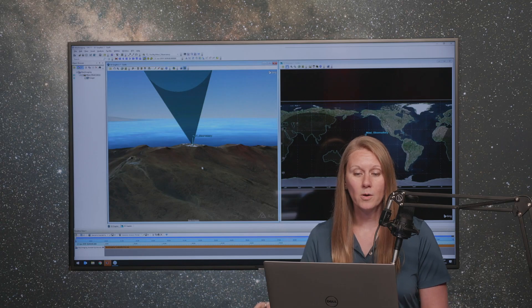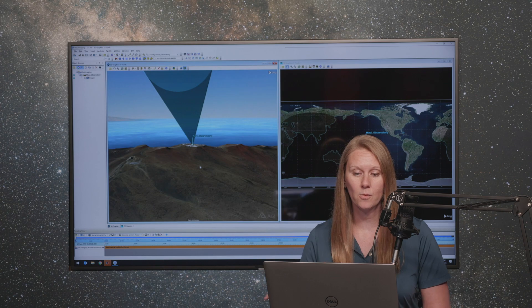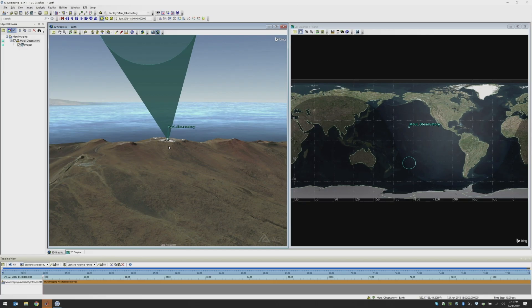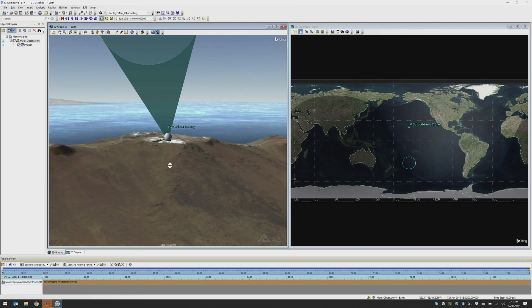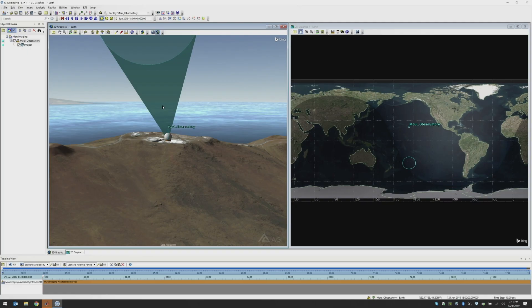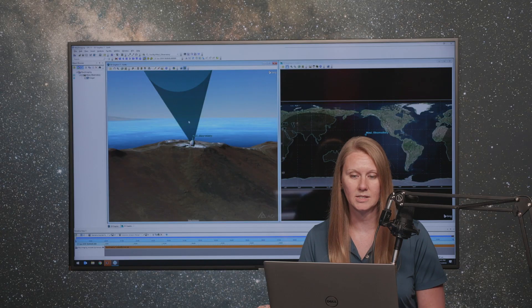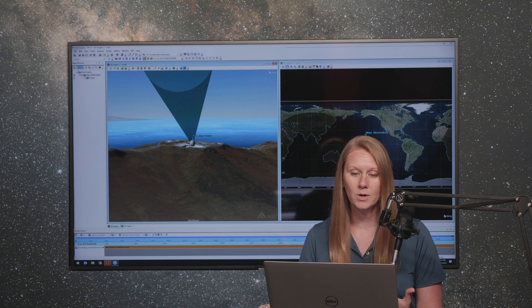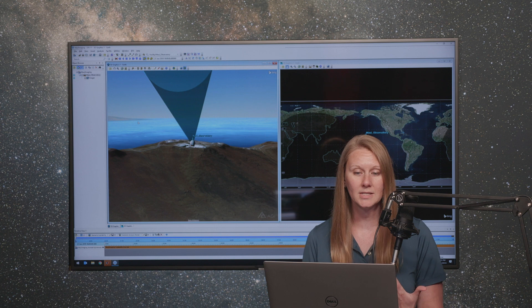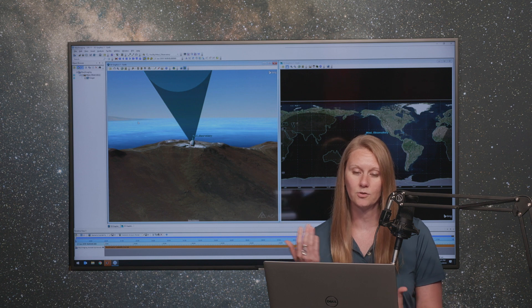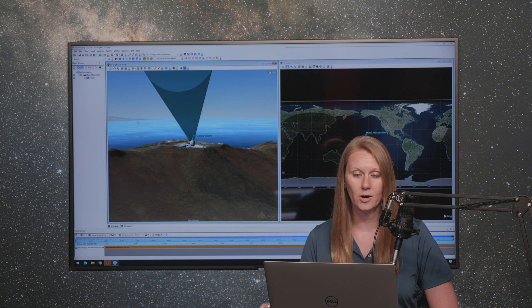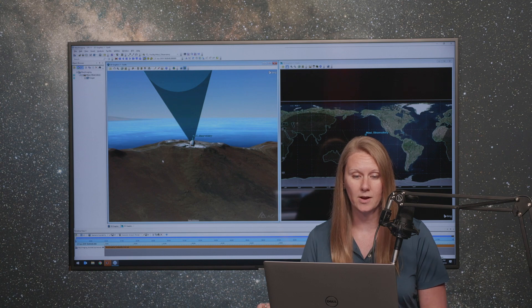So what we have here is a scenario with an observatory here on the island of Maui in Hawaii, and we have a facility that is doing some observation of the night sky. And what we want to find out is how many satellites are going to fly through this field of view for our sensor over a specified amount of time.